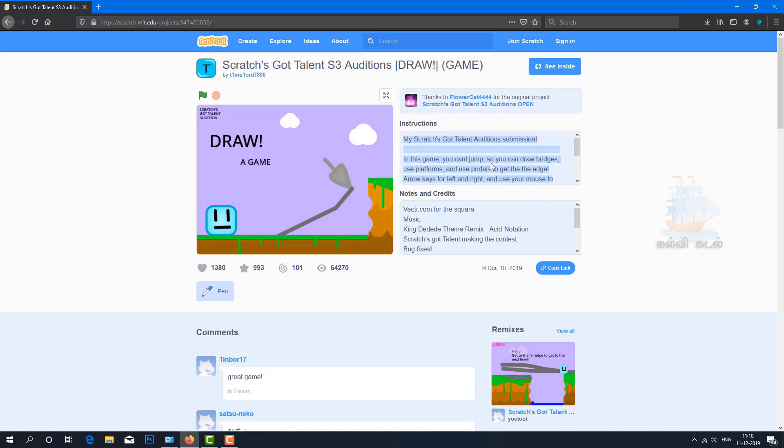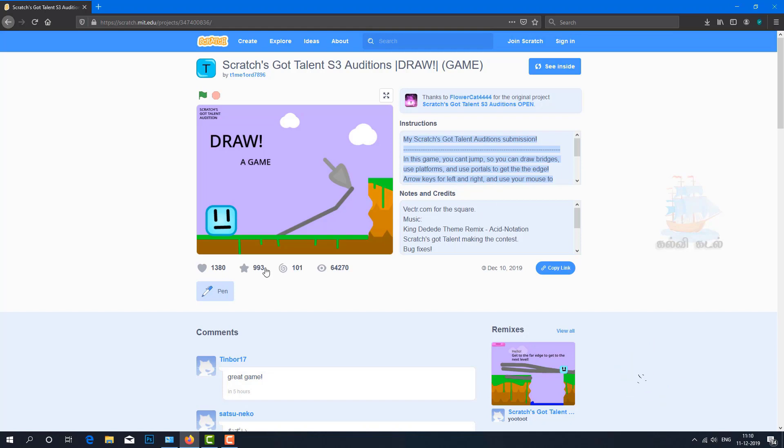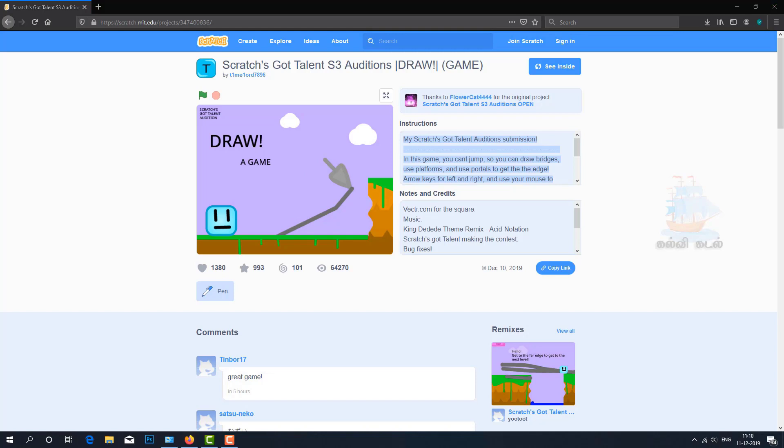You can't jump. You can draw bridges to use as platforms. Use portals to get to the edges. Use arrow keys for left and right. Use the mouse to draw lines and drop platforms.